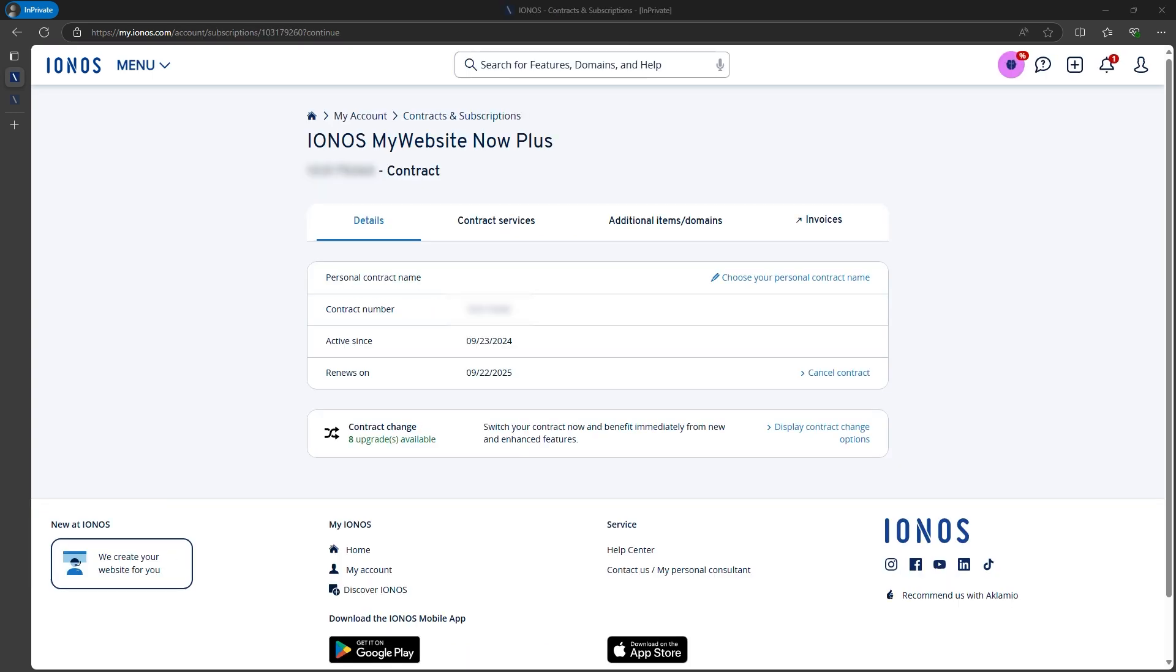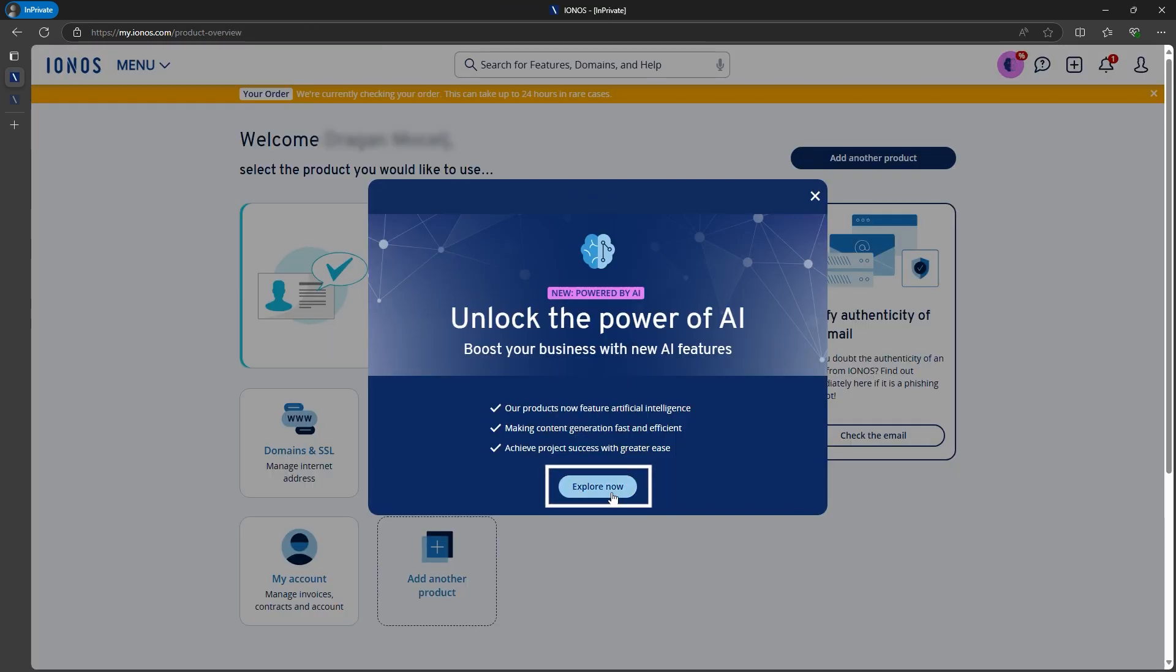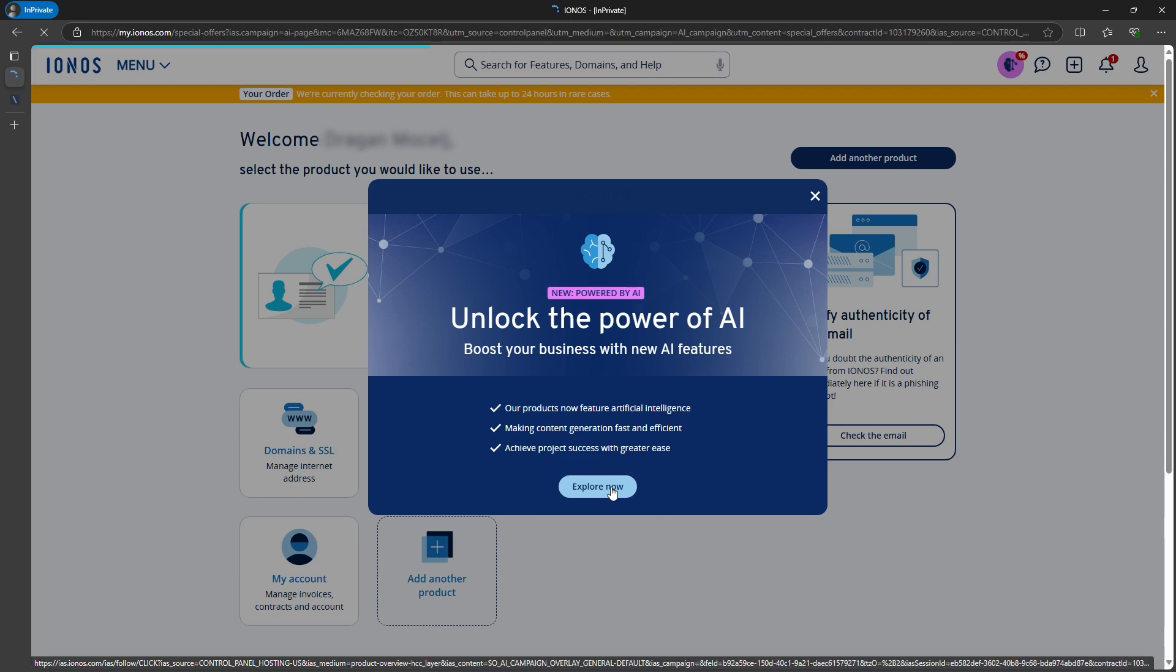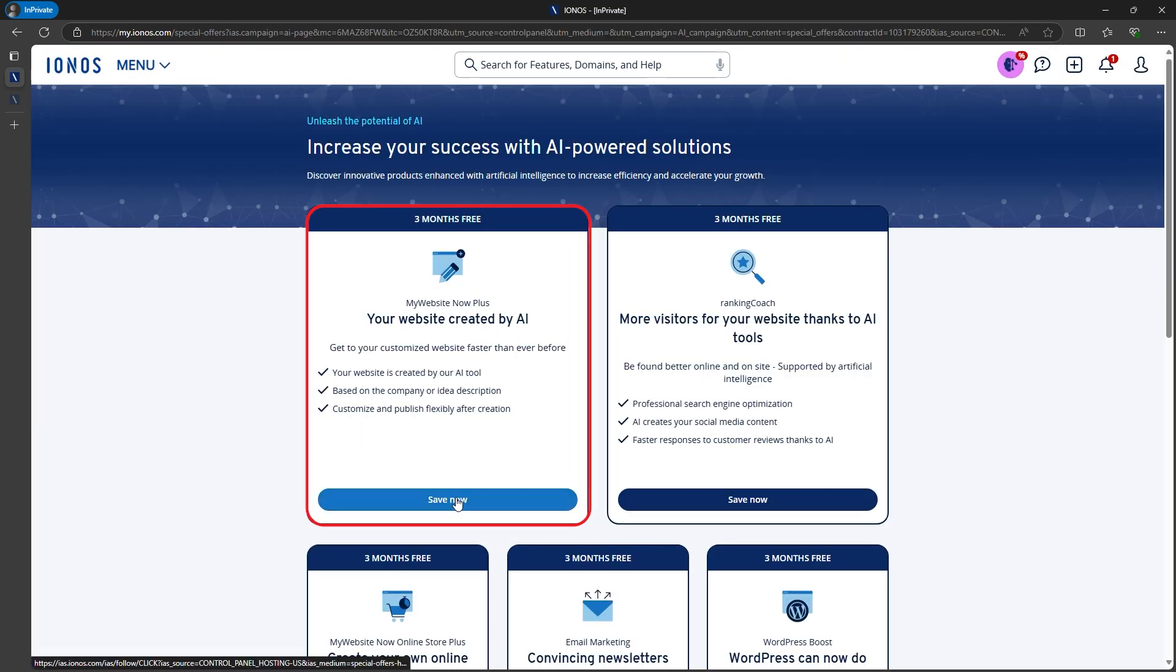After this, Ionos logs you into your account, and I just need to do one more quick step. I need to unlock the add-on for the AI Website Builder, which is free for the first three months.